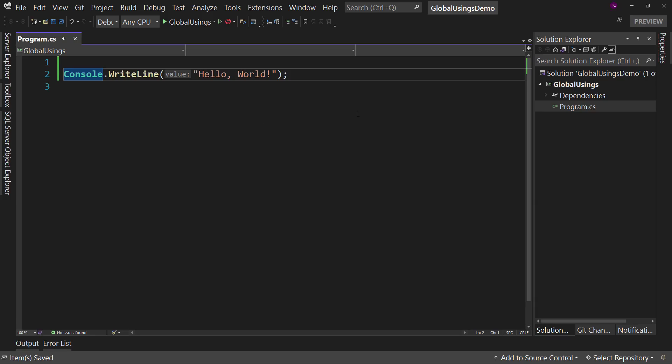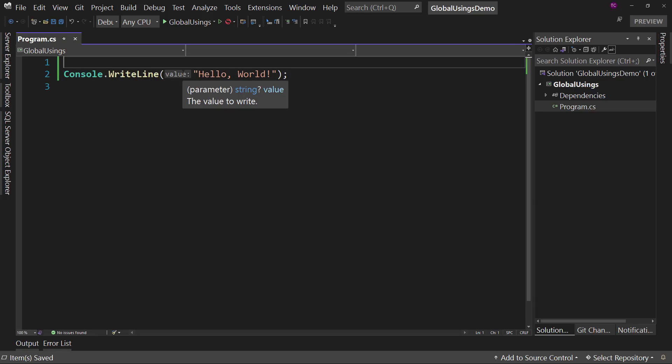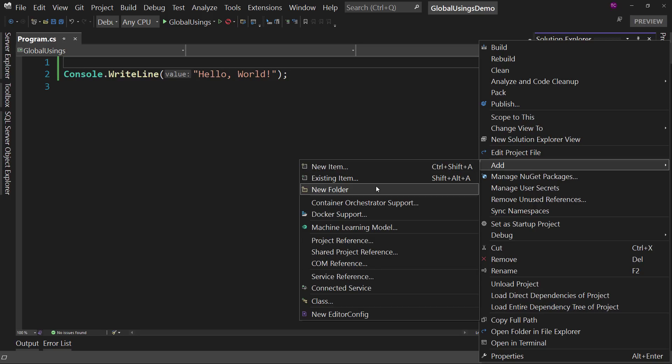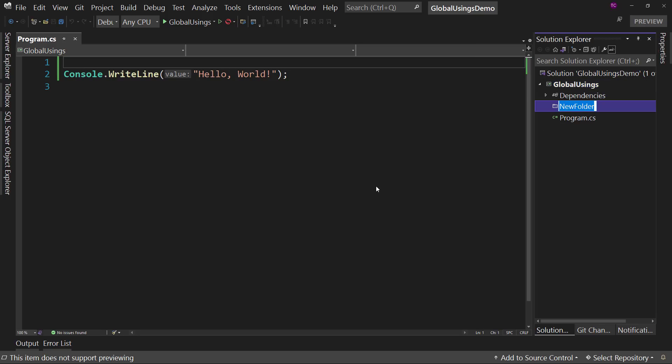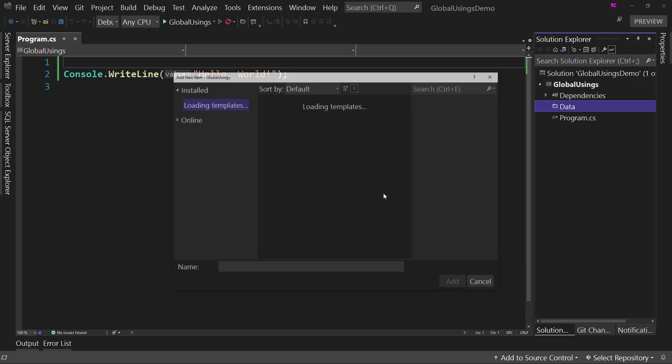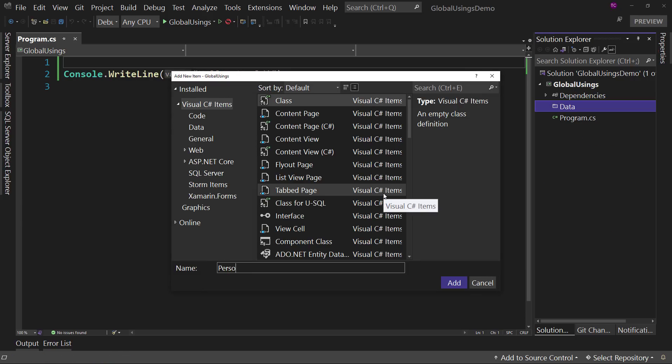We're going to create a using statement, or a couple of using statements. So first, let's right-click on global and say add new folder. We'll call this data. And inside here, we'll create a new class. And we'll call it person model.